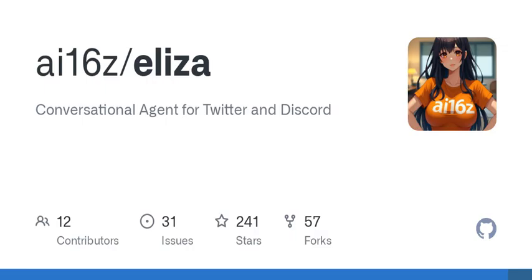ELISA comes equipped with full conversational capability and memory. It can read links, summarize documents, transcribe audio, and even juggle voices in a Discord channel.